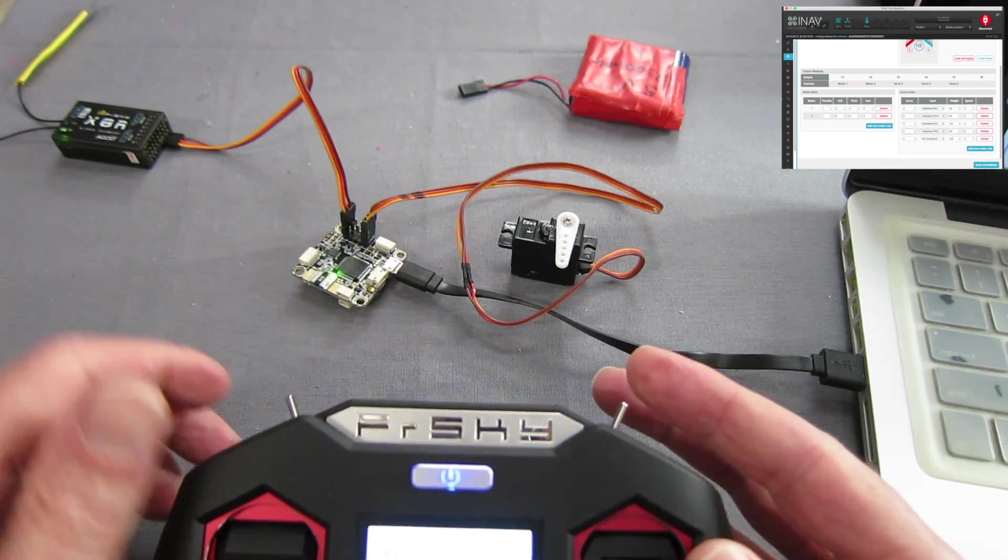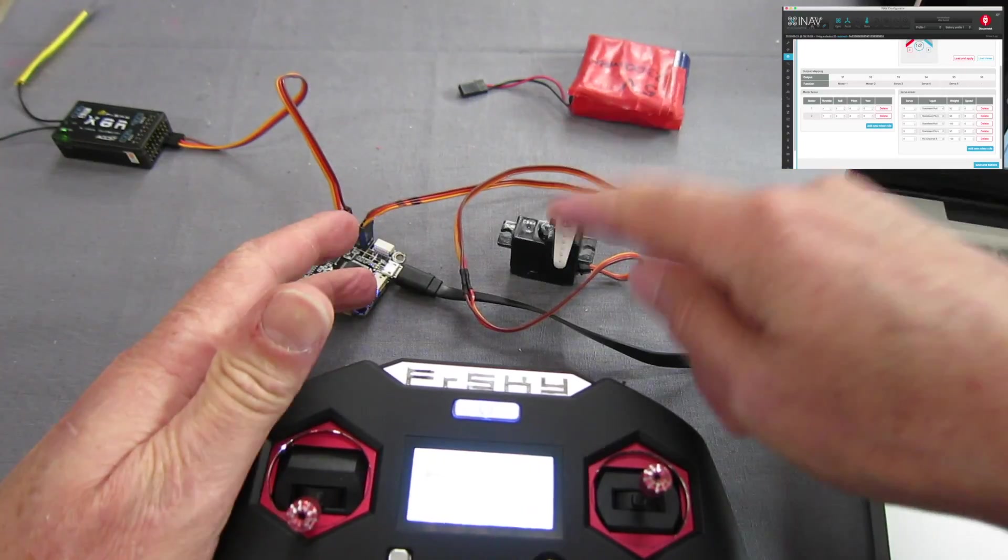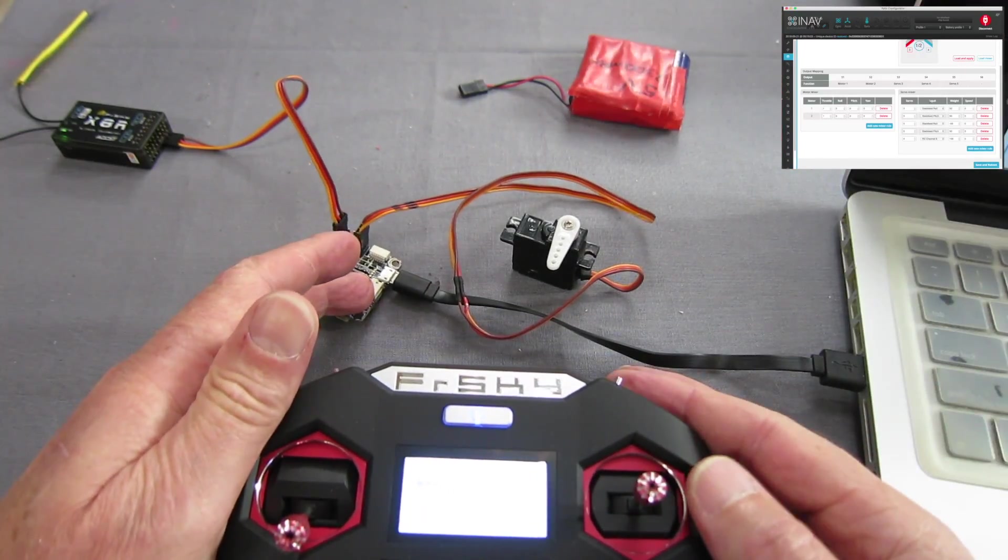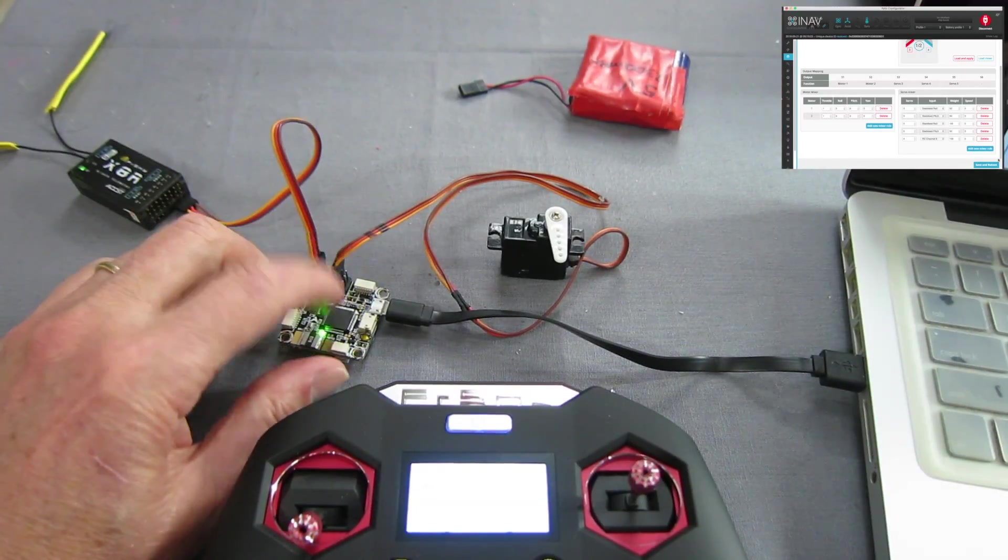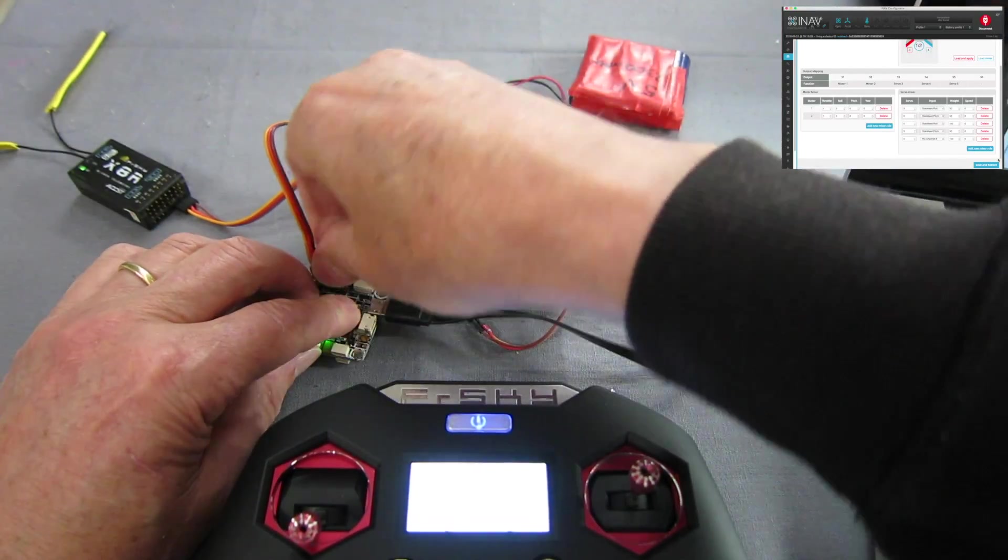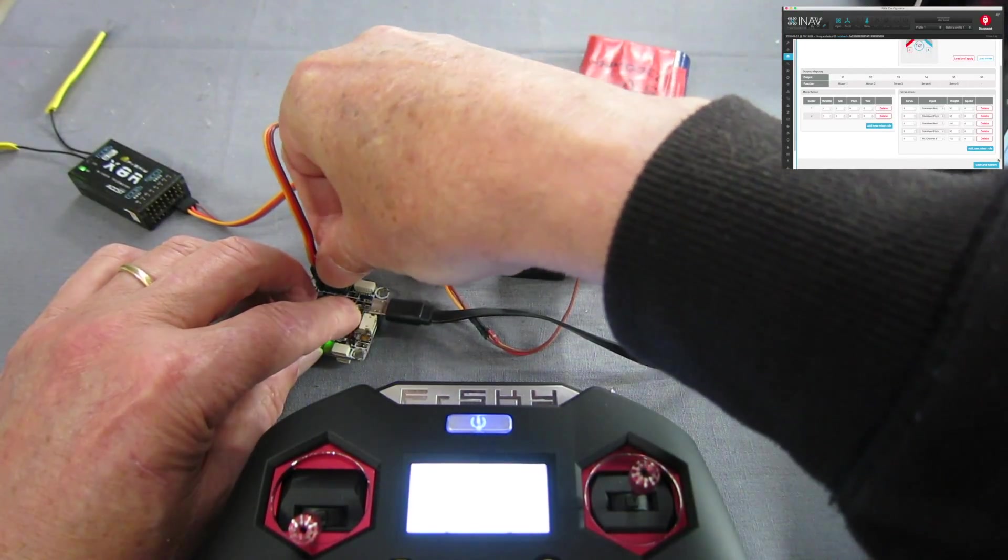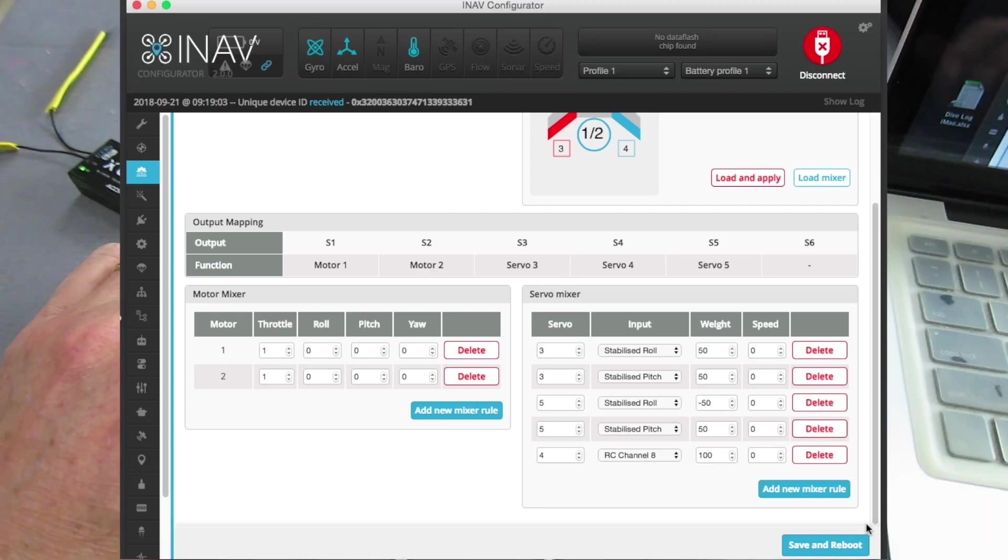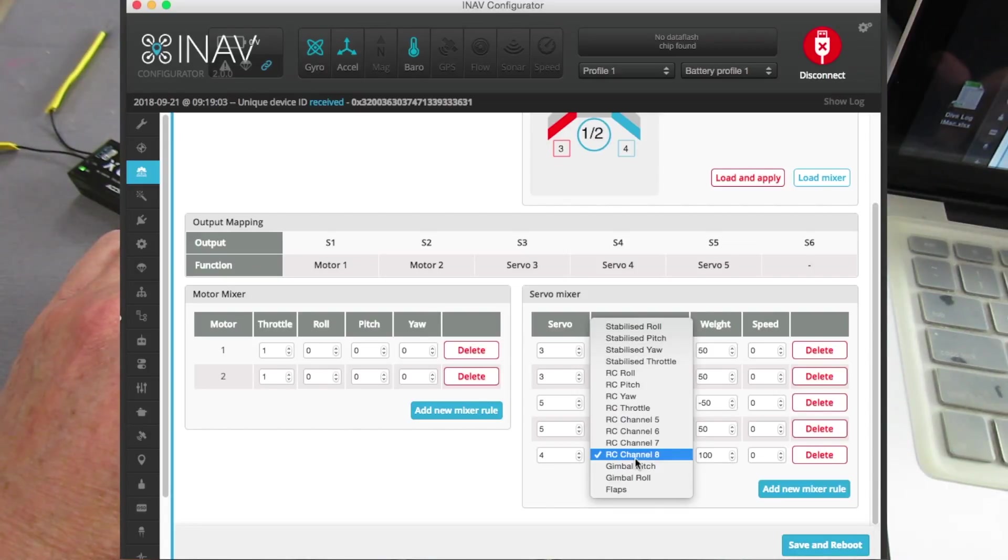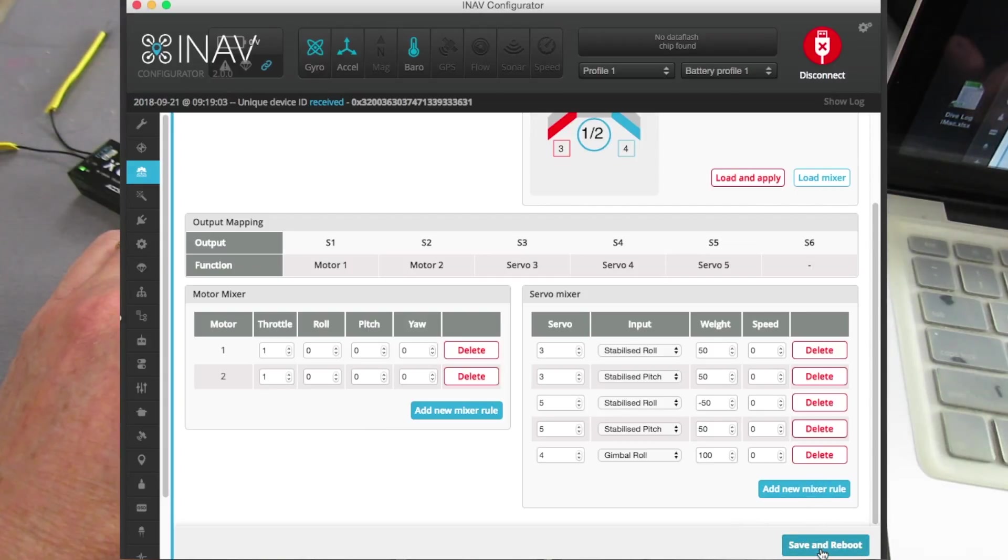Now that servo of course could be flaps, could be gear, could be bomb drop door, whatever you want. You can also set it up as a servo gimbal. But it's not properly implemented yet I don't think. Let's just change that to gimbal roll, save and reboot.